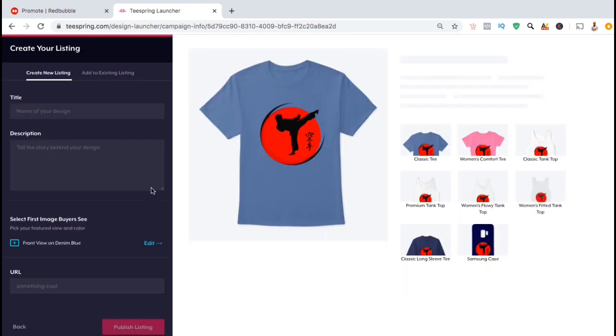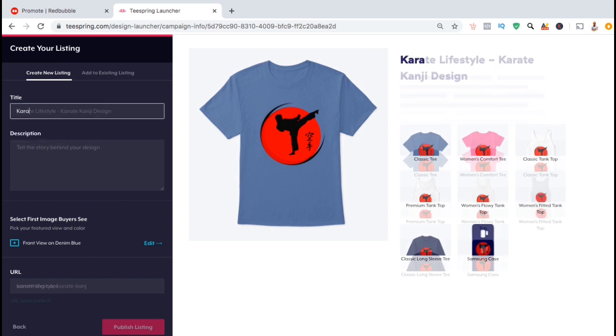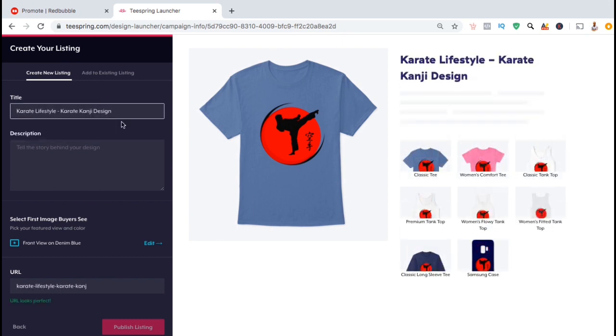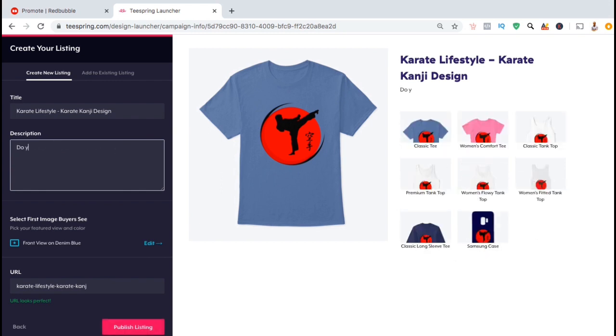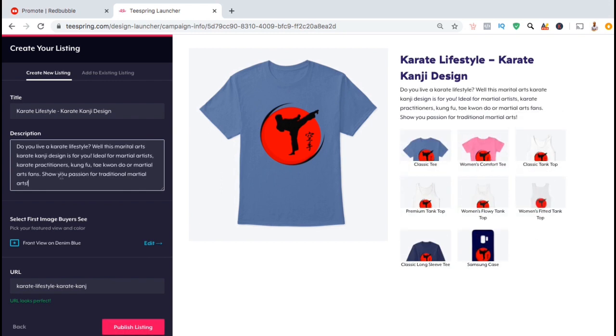Here's where you create your product listing. First, you want to come up with your product title and a good description. Make sure your title and description accurately describe your design, and you also want to include relevant keywords that people might search for to find this type of design. On the right hand side here, you'll see a preview of how your title and description will look on your listing. Underneath your description, you can select the first image that you want your buyers to see.